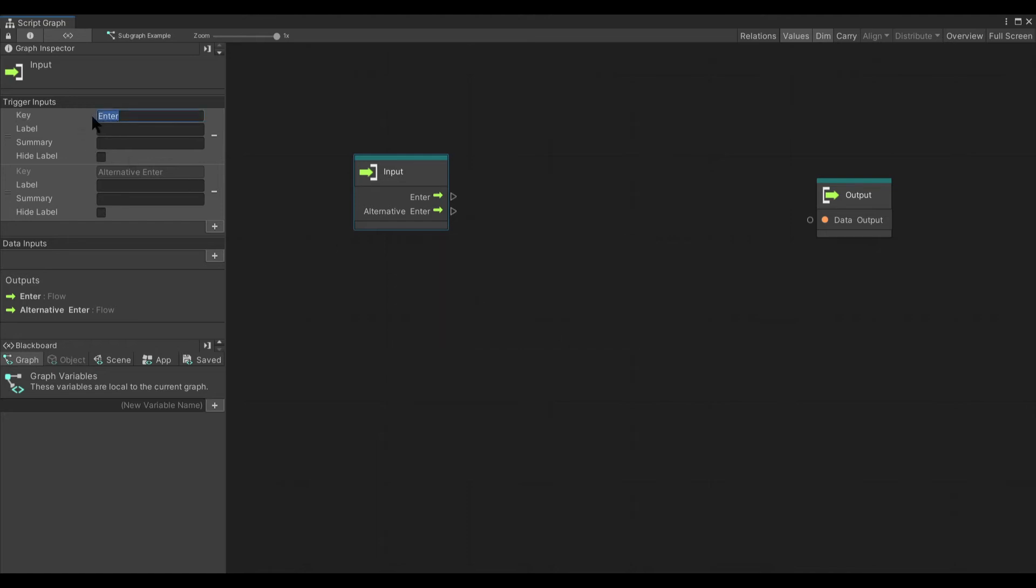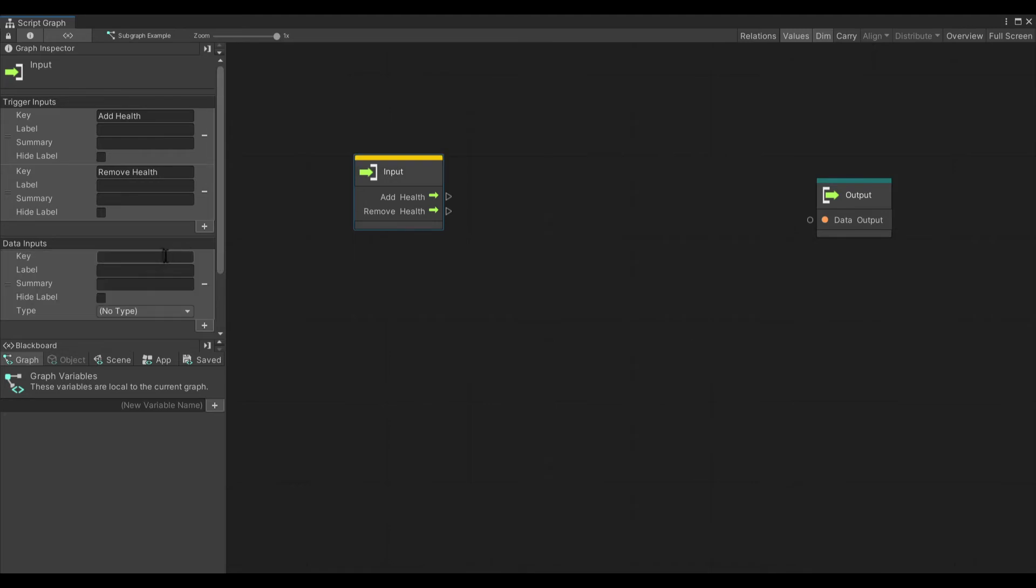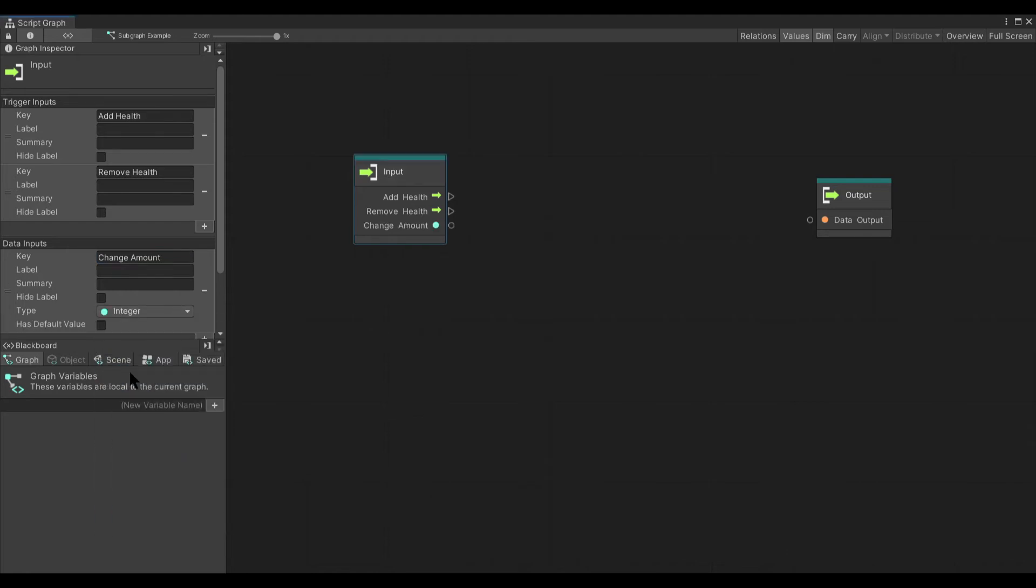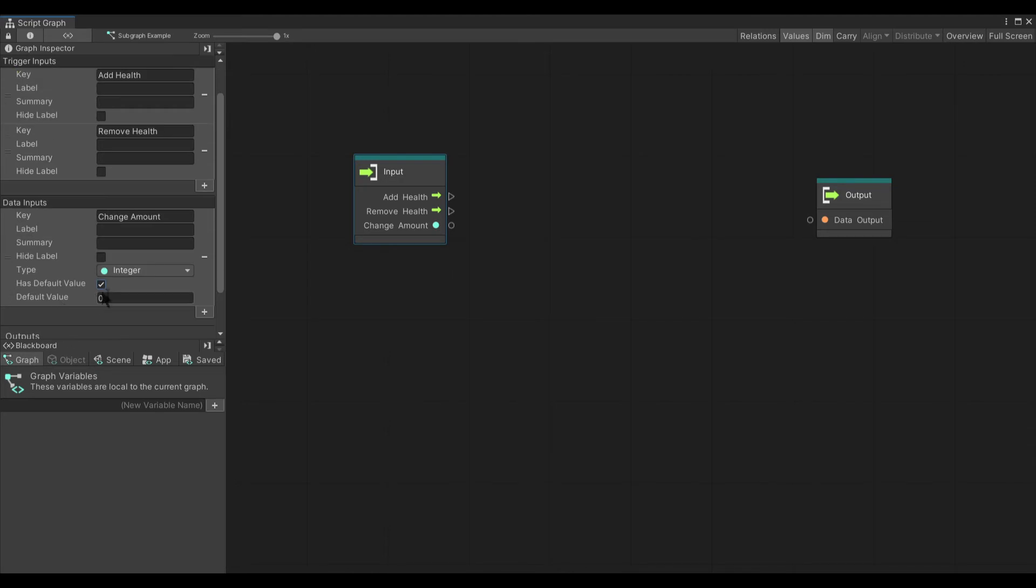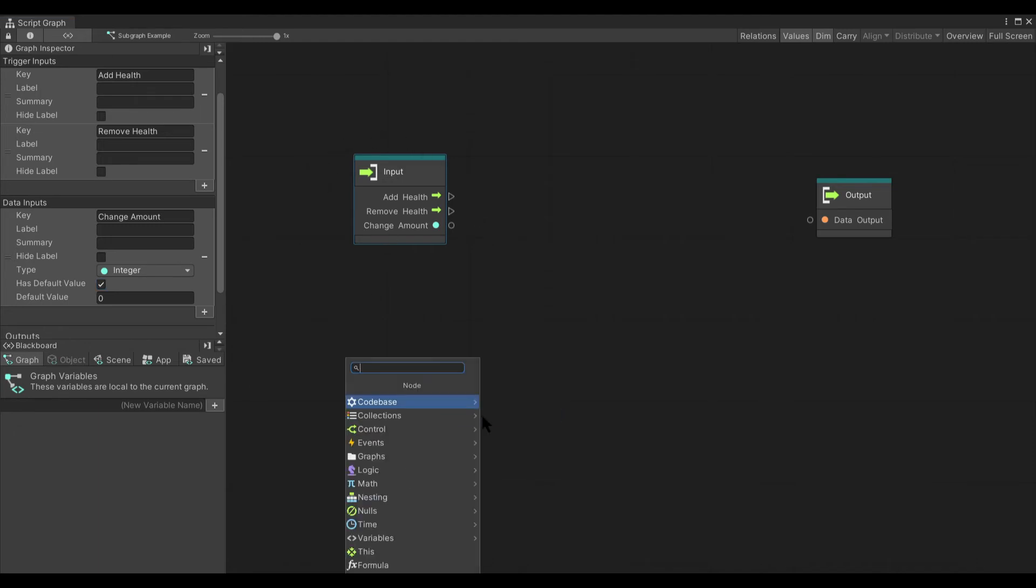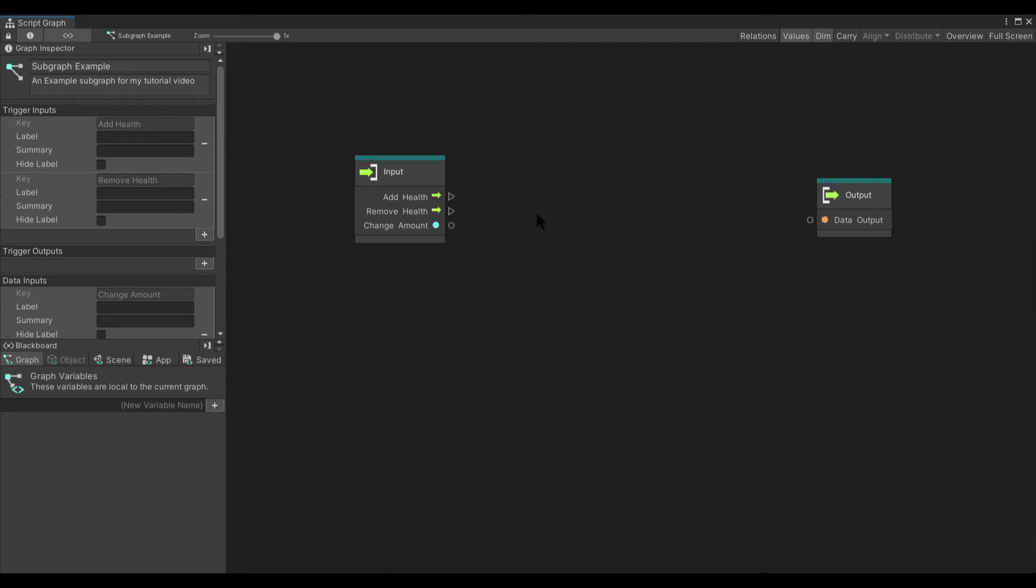We're going to call this one add health. We're going to call this one remove health. We're going to add a data input here. We're going to call this change amount. It is going to be of type integer. And we're going to go ahead and check this has default value box. And what this does is this allows us to enter a value in the subgraph when we're looking at the parent graph.